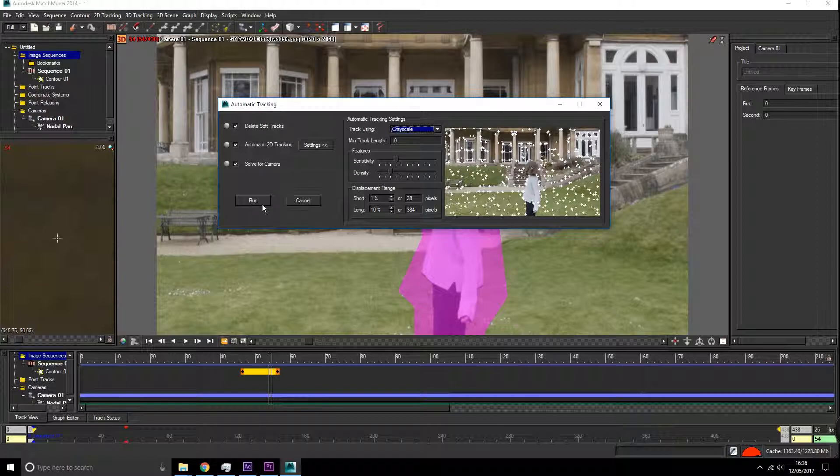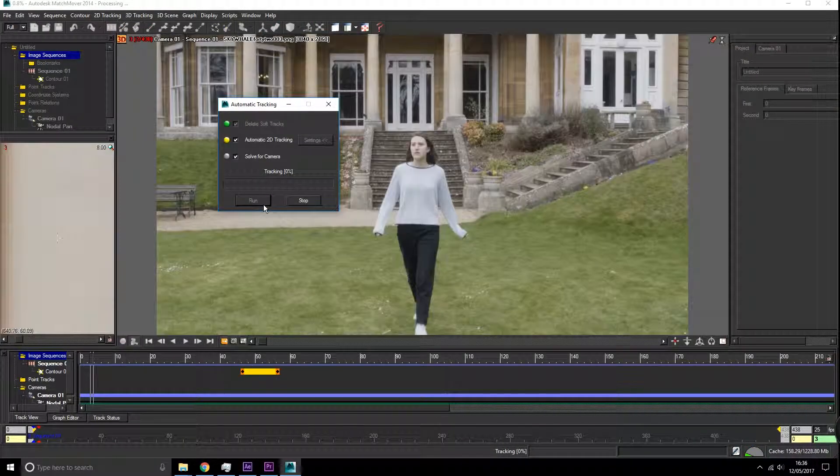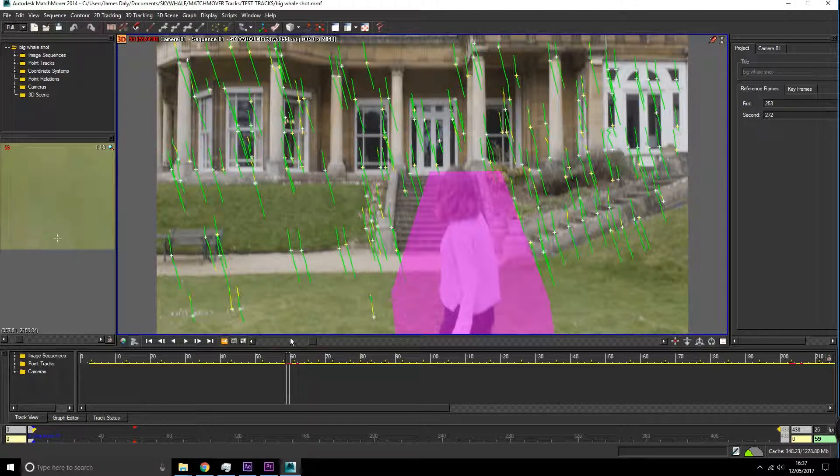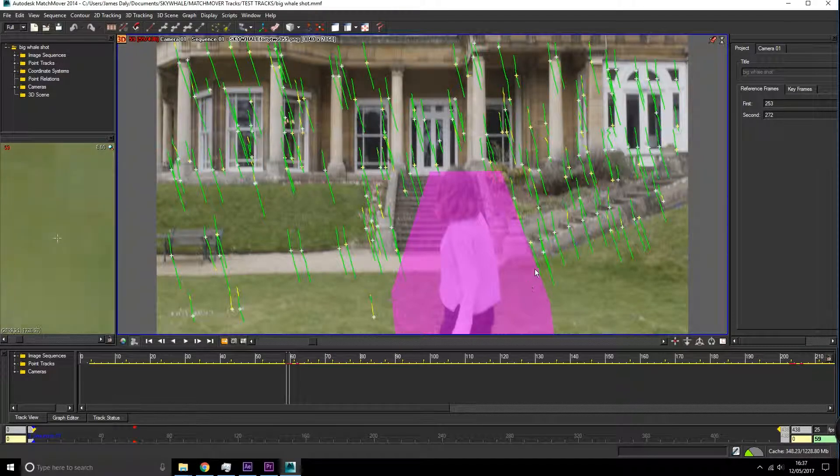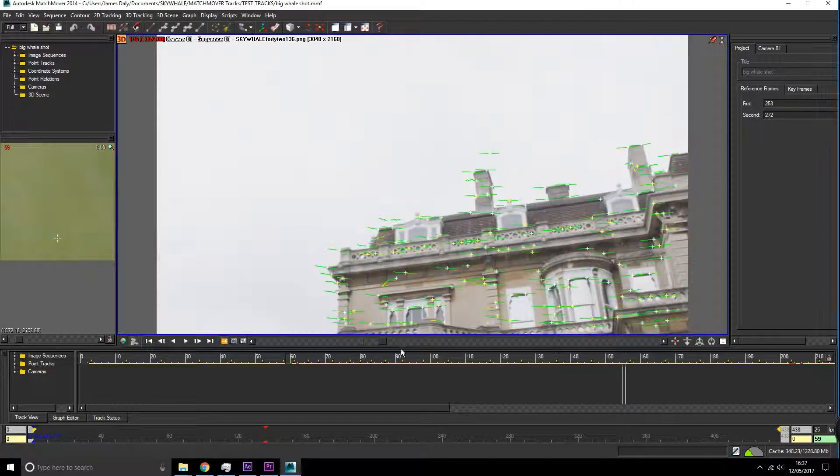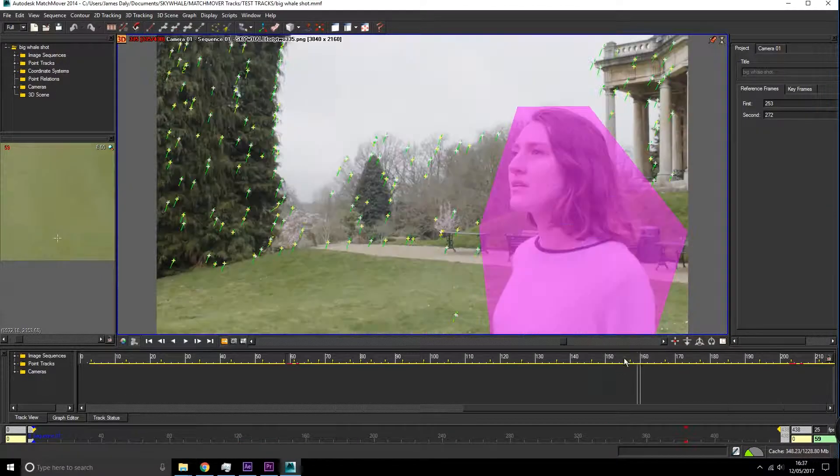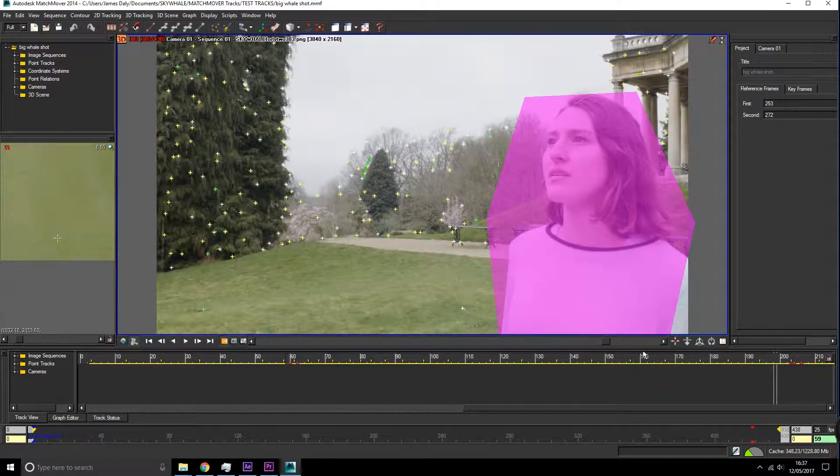Excellent, and we're going to run it. So once I've gone through and keyframed out our actor, you can see that the track is working well. All of the points look good.